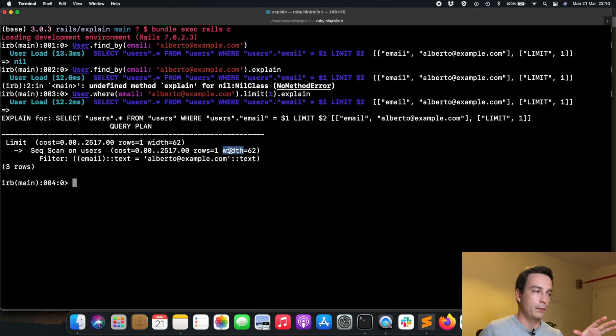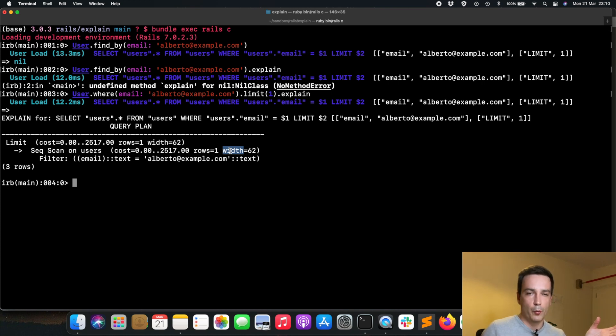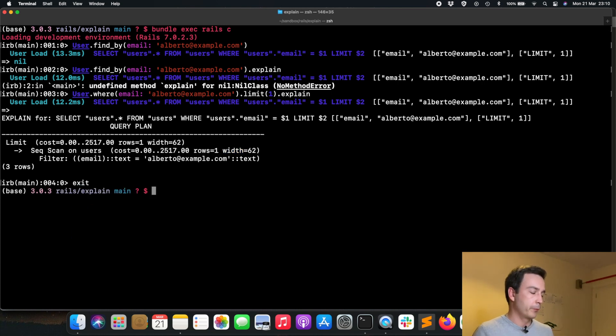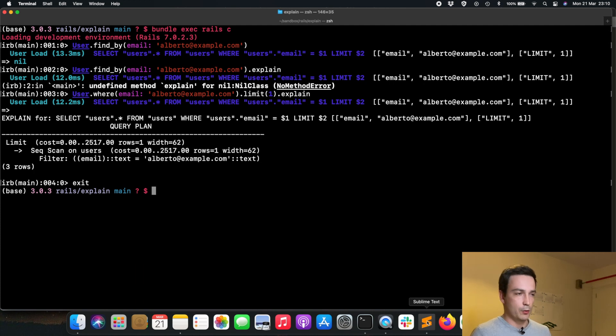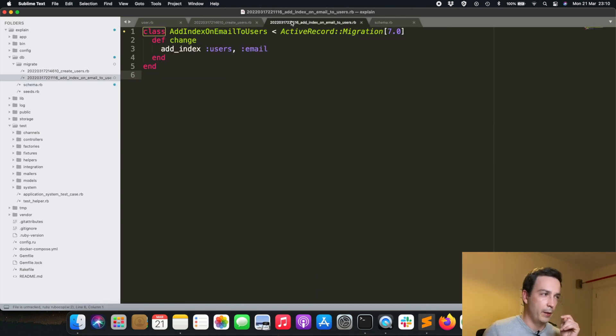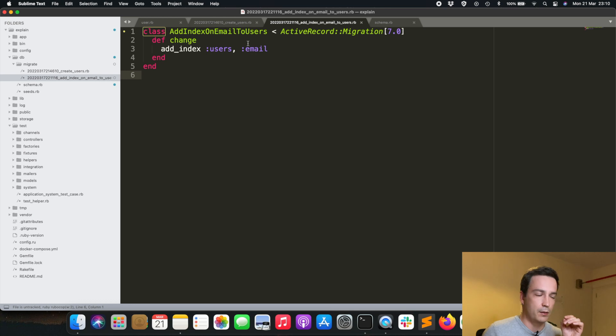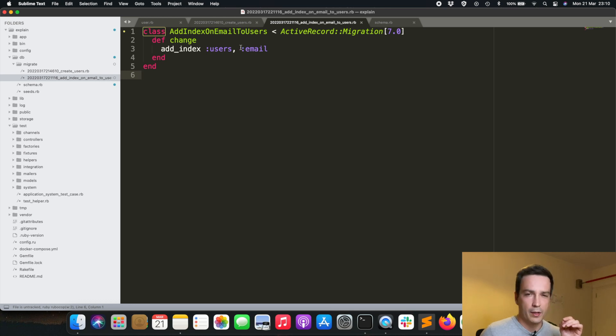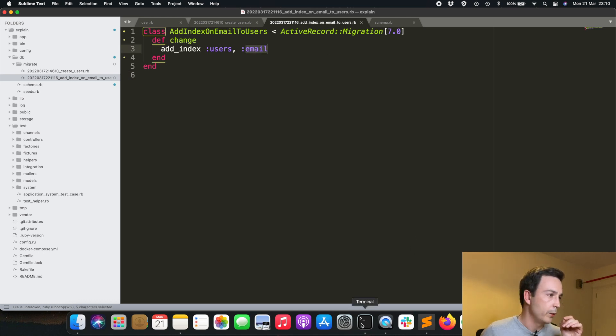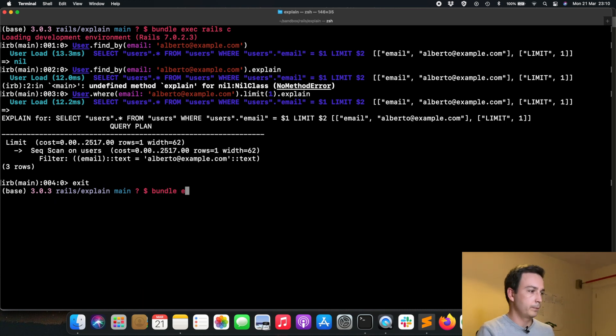If you have the sequential scan, how could you improve this? A pretty common way to optimize these queries is adding an index. I have prepared here a migration with a very simple index. We are just adding an index on email for the users table.